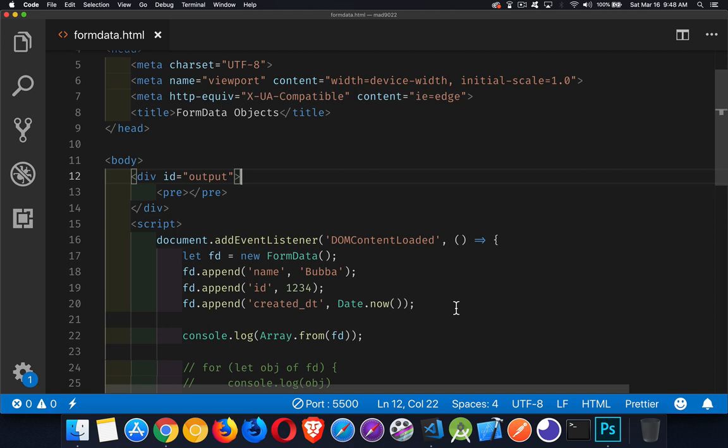As it became more and more common for people to not actually write an HTML form with the form tag in the action and submit that to the server, it became more common for people to start writing JavaScript objects and then do your XML HTTP request or your fetch call to the server and you're sending the data that way. They needed a common way to bundle that information.